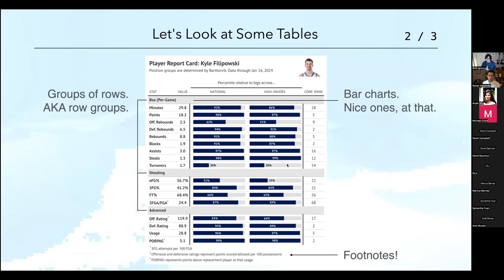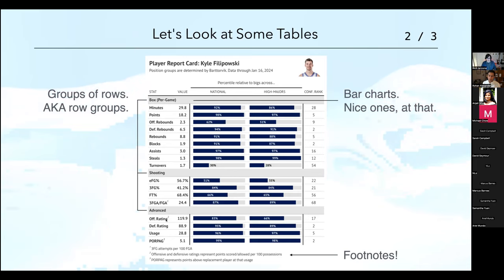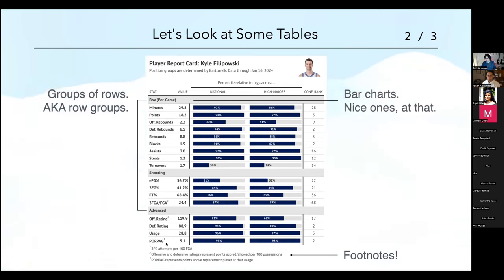One more thing: footnotes. Love that. You can have more information, just throw it in the footer. Some of these terms are pretty complex, like 'poor pack' — I don't know what that is — but the footnote takes care of that.